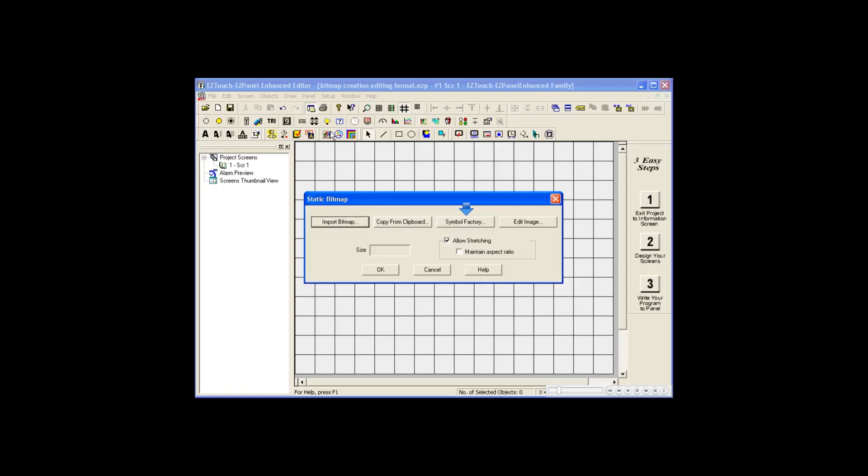The Symbol Factory is a large group of about 4,000 images to help in creating your project, and the Edit Image option allows you to either create images from scratch or edit an existing image you have already selected.